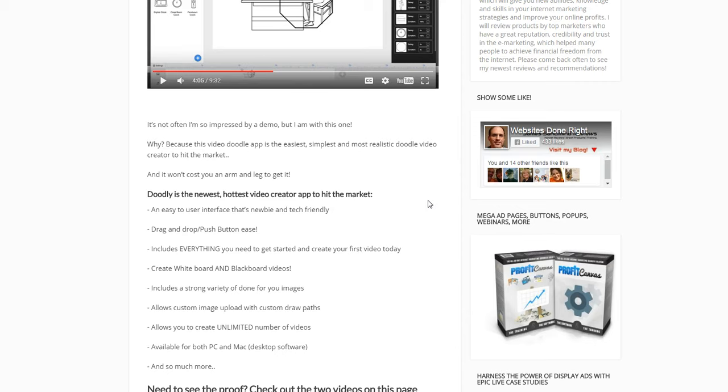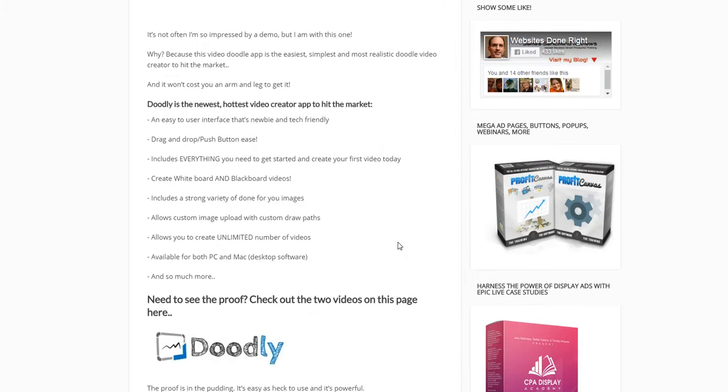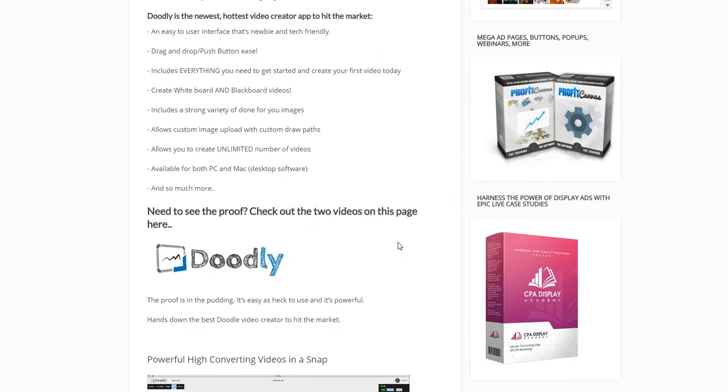Easy to use interface, drag and drop, everything you need to get started. Whiteboard and blackboard videos, strong variety of done-for-you images, allows you to custom upload and custom draw. It's an awesome software.